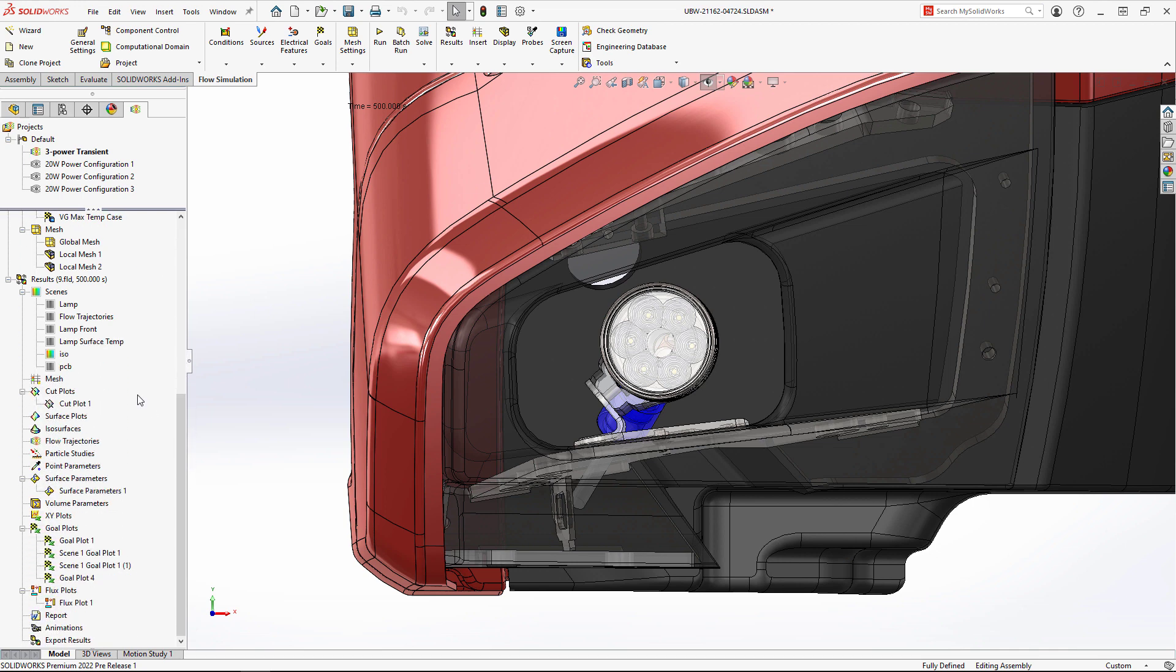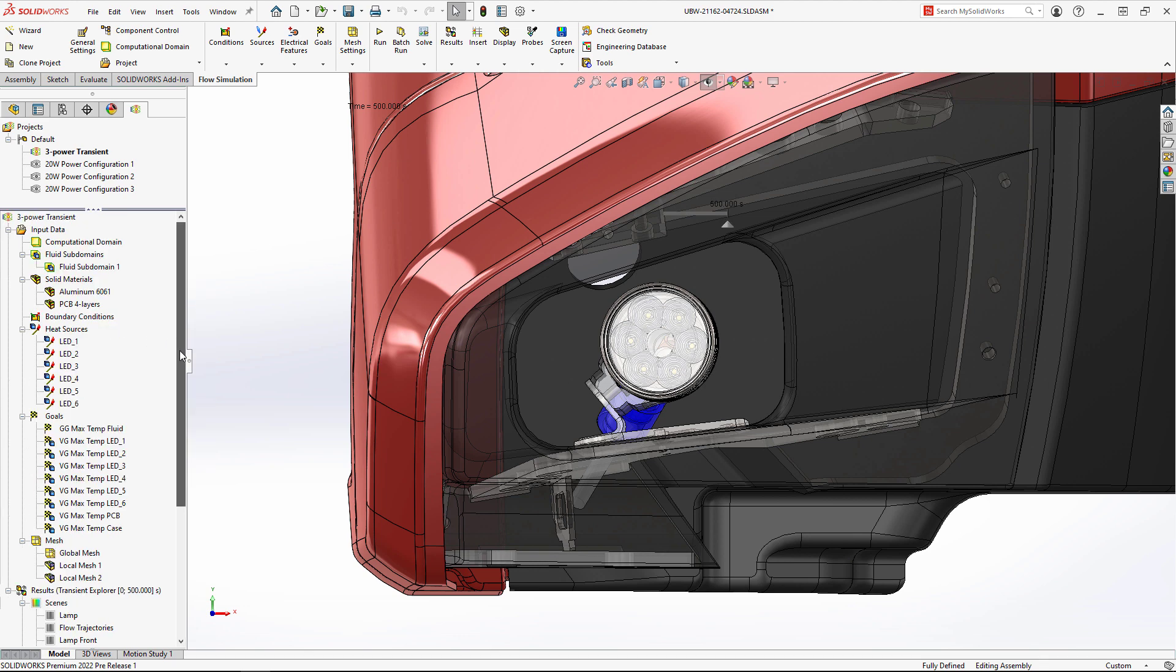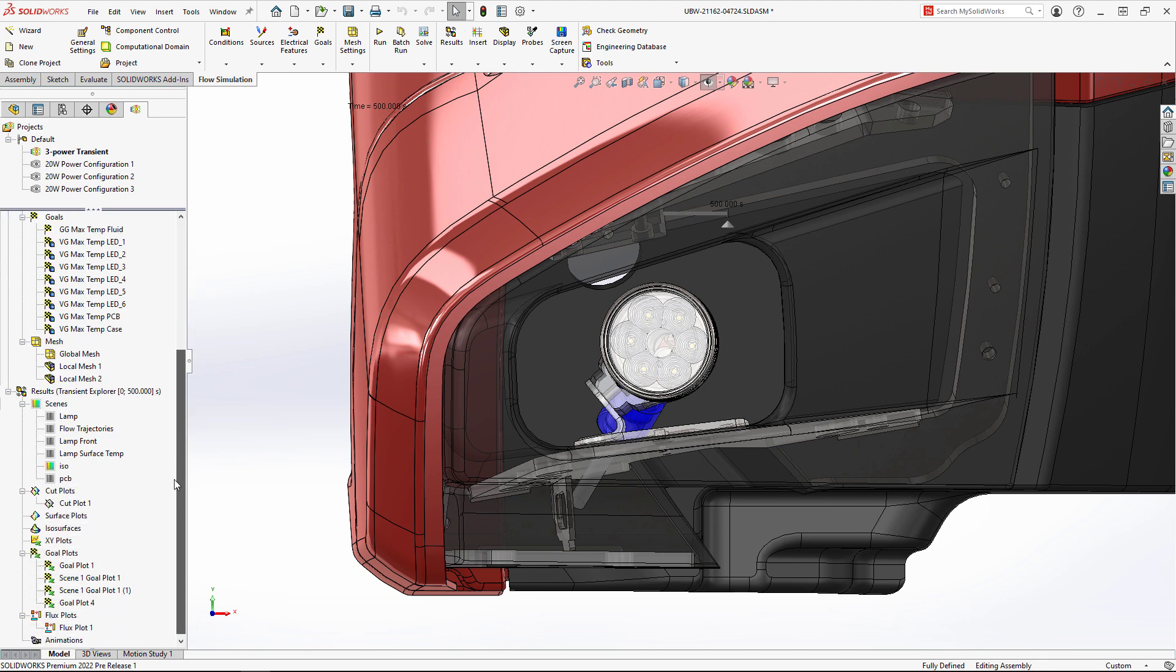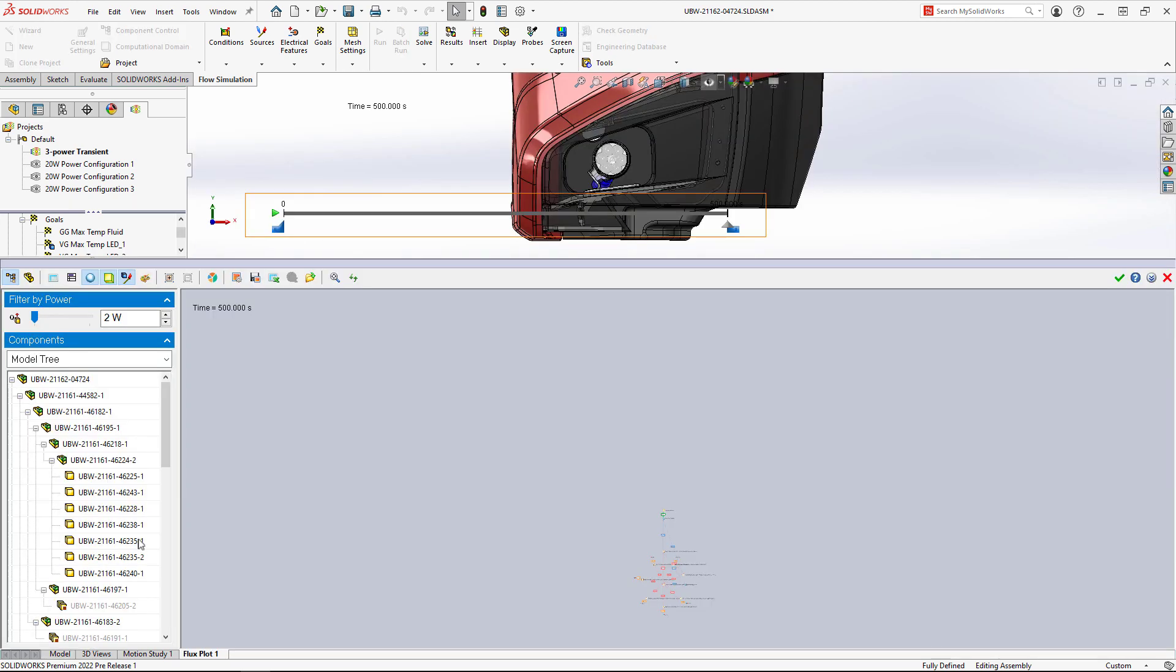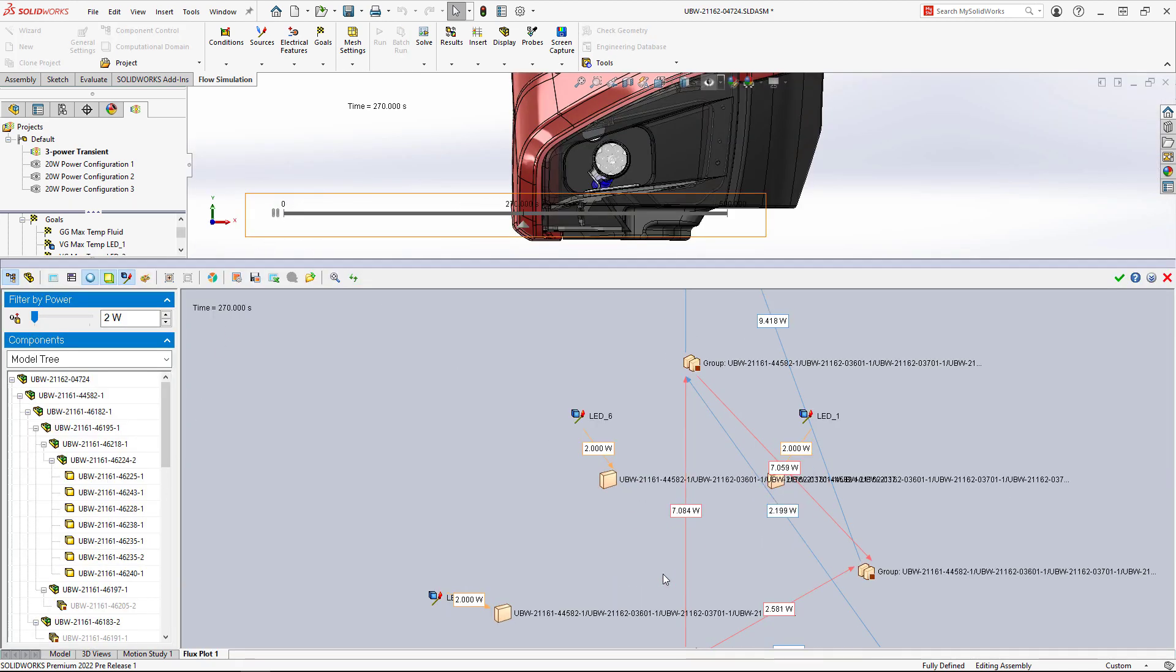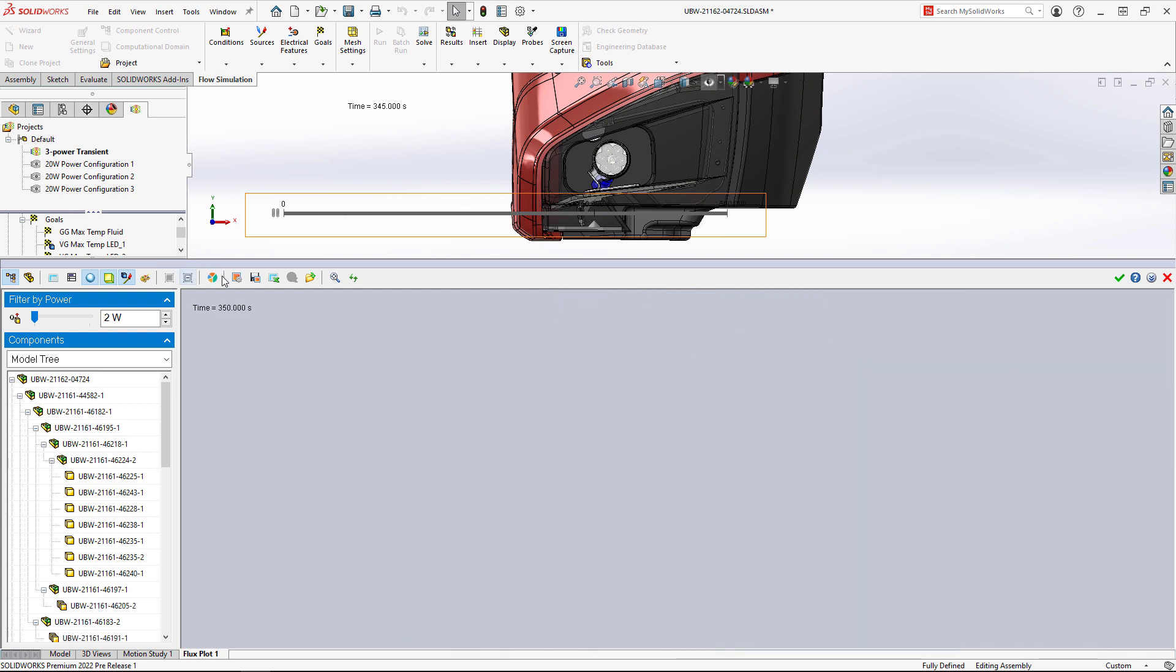The Transient Explorer is a powerful tool that allows us to visualize results throughout a transient analysis. SolidWorks Flow Simulation 2022 can now display the flux plot in Transient Explorer, allowing us to get in-depth numerical results on how power is moving through this complex system.